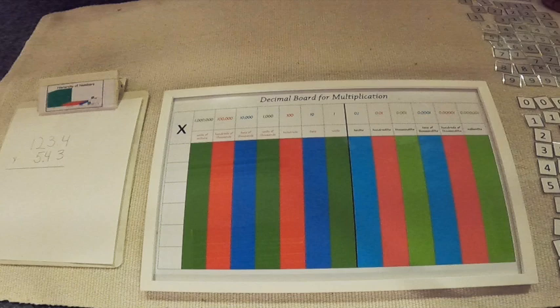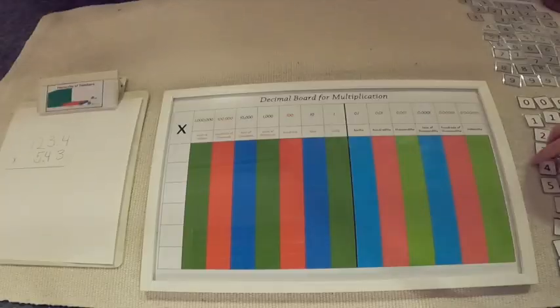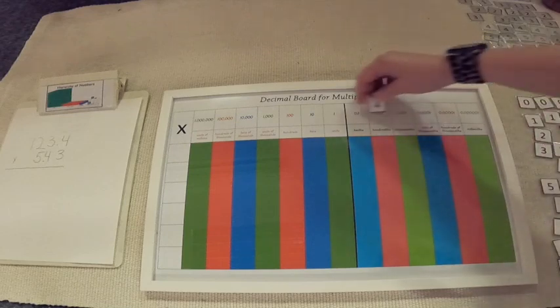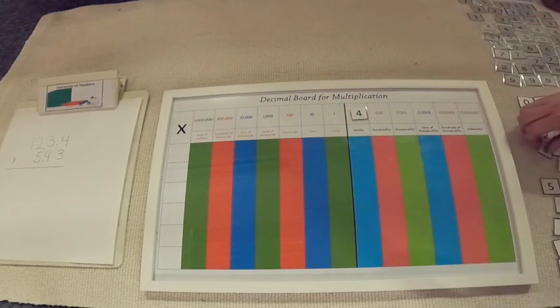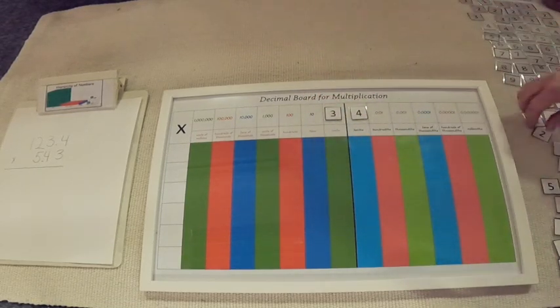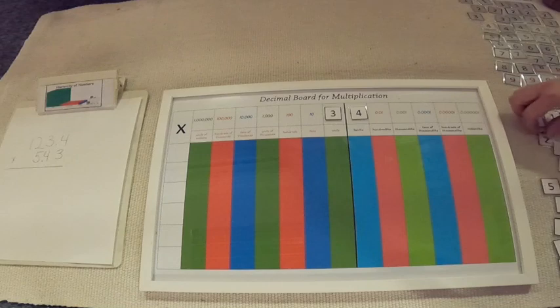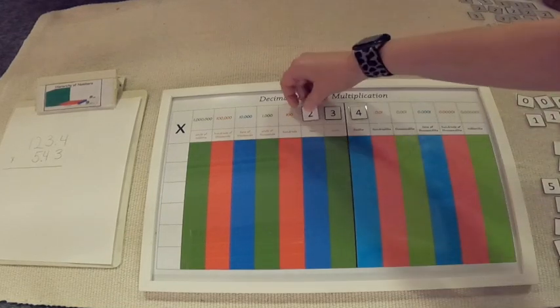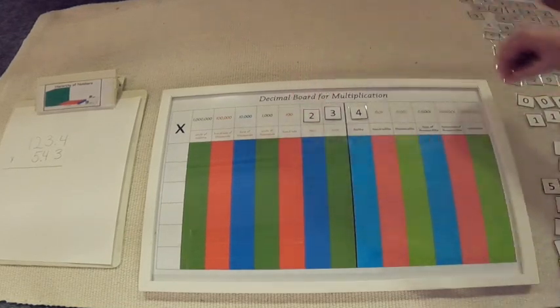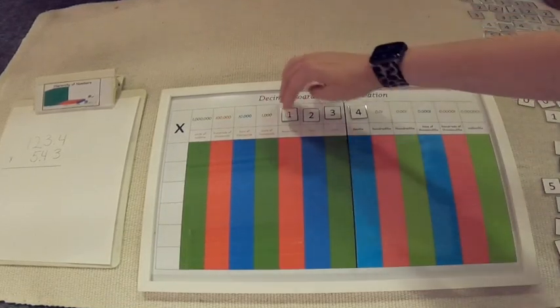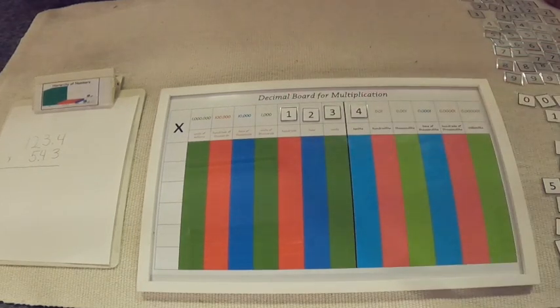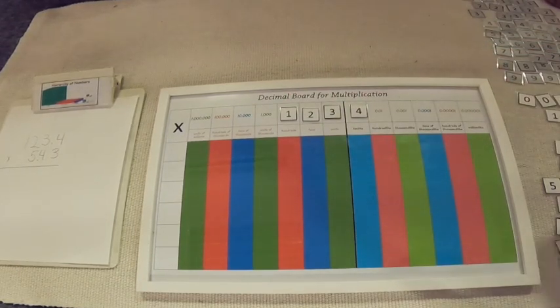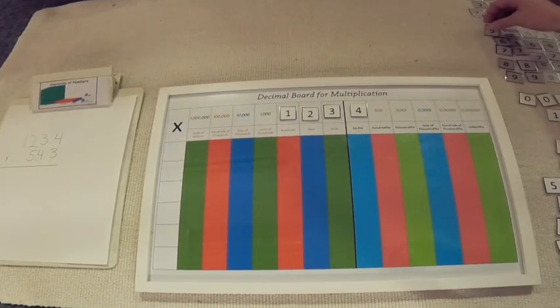Our problem today is 123.4 times 5.43. We're going to begin the same way by laying out the white tiles for our multiplicand on top. Then we are going to move on to the multiplier using the gray tiles.